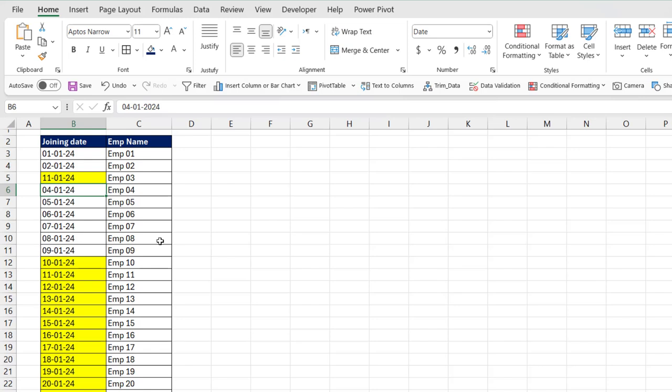You have successfully applied conditional formatting in Excel to highlight cells based on a date range in the joining date column. This feature can help you easily identify and manage specific date points within your sheet. If you found this tutorial helpful, please give it a thumbs up and subscribe to our channel for more Excel tips and tricks. Thanks for watching.